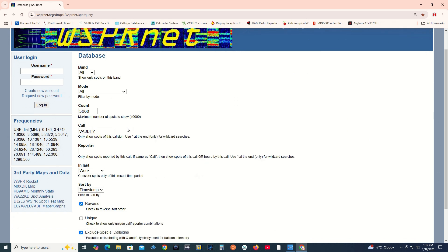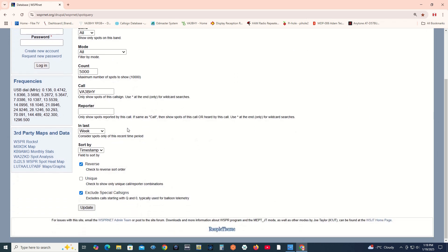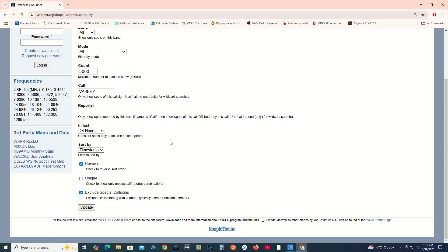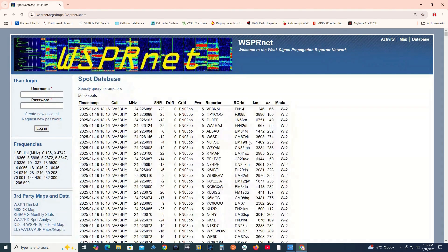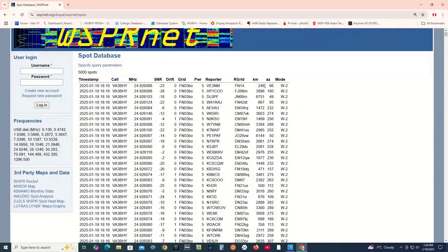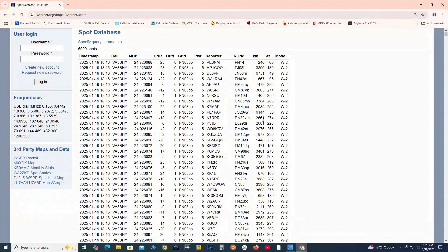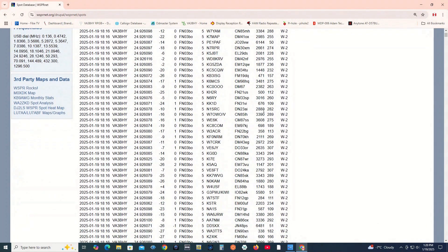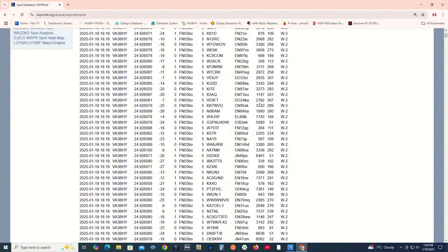Enter your call sign here. In Last, choose 24 hours, then press Update. The spot database will display the results. I like to sort mine by the Distance column to see how far my 5 watts reaches.